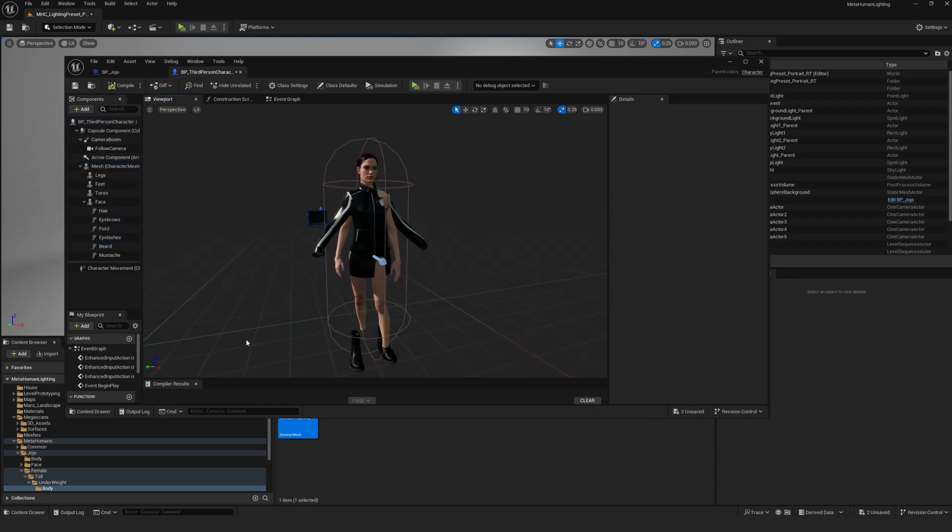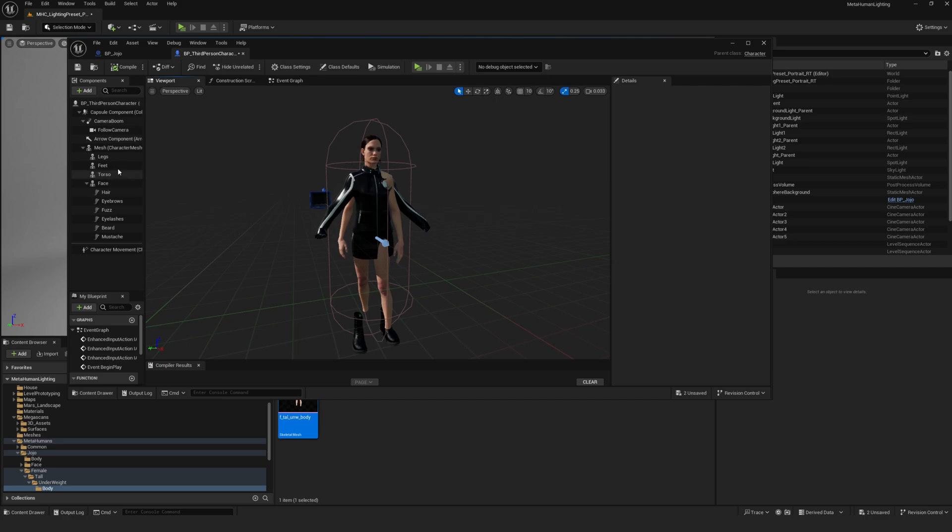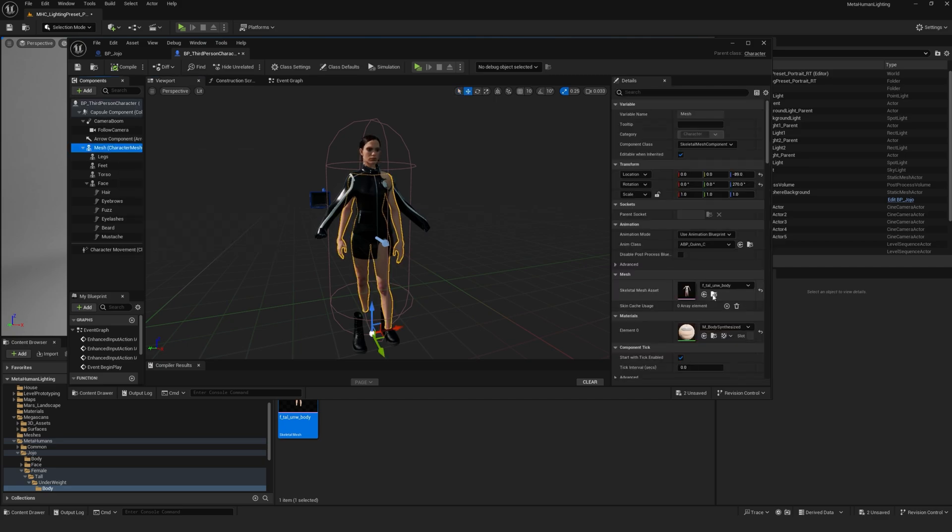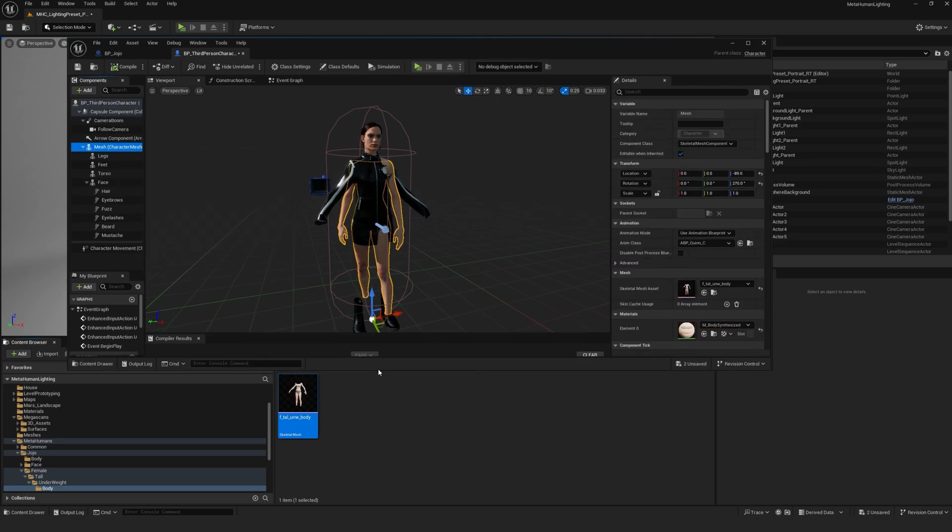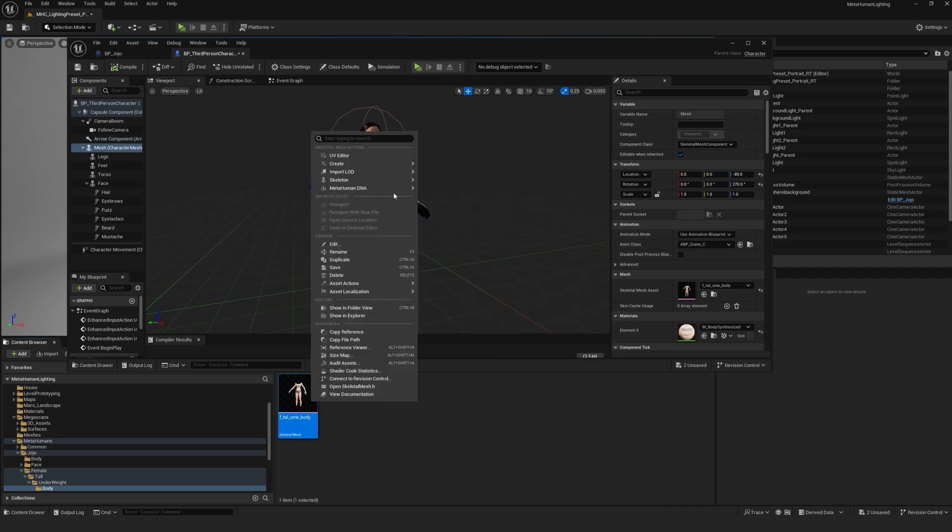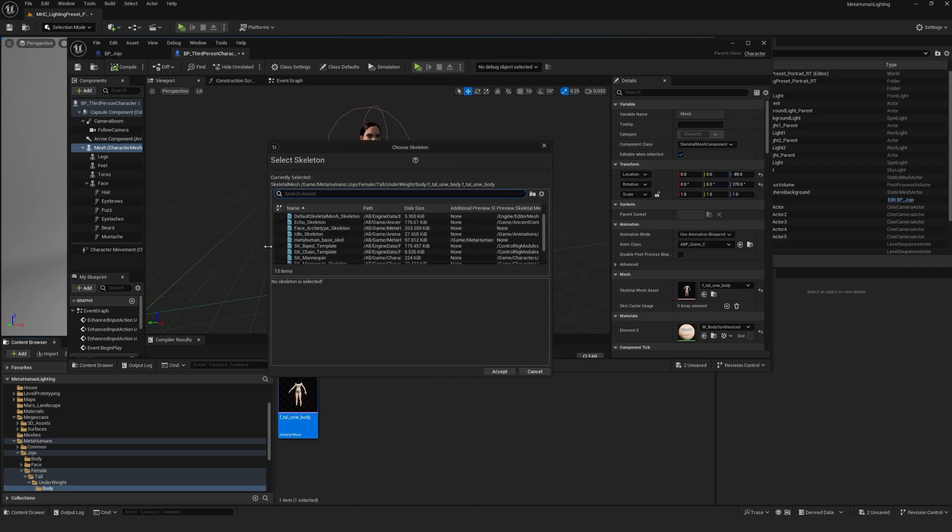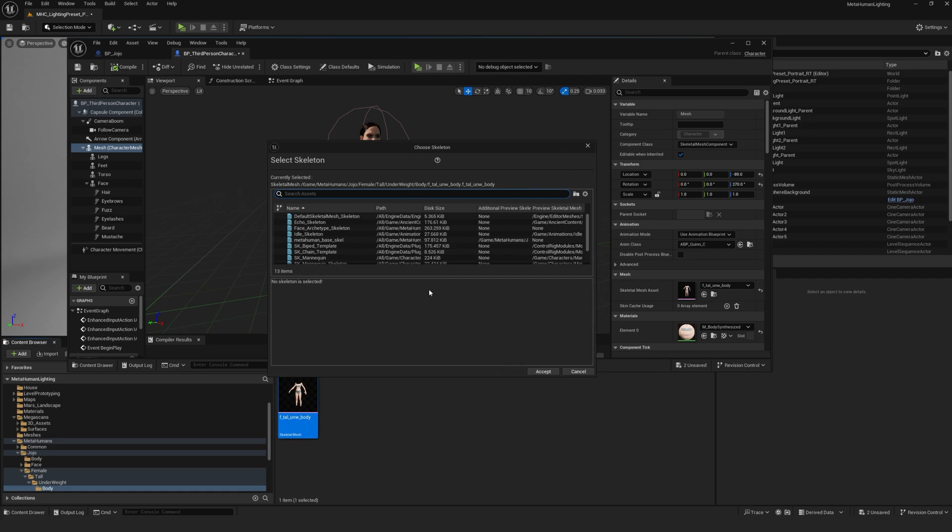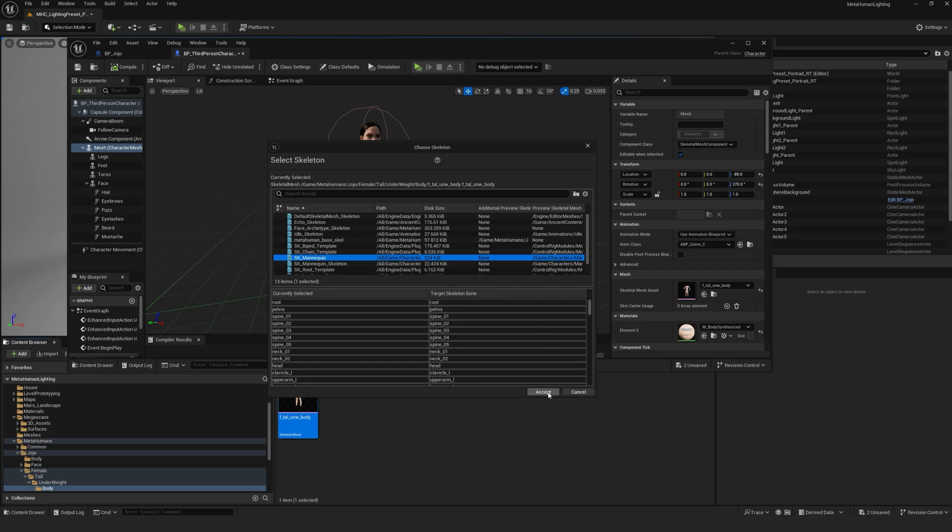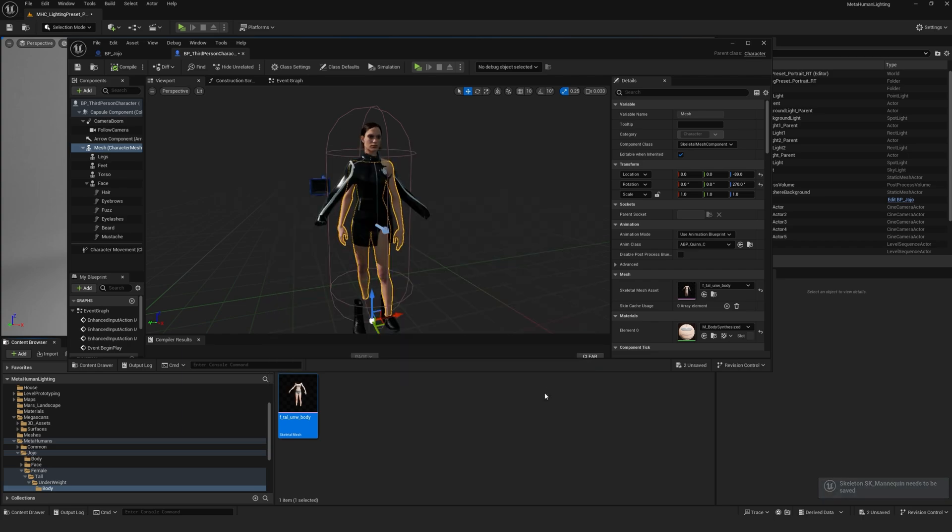Next, we need to assign the mannequin skeleton to the MetaHuman meshes, enabling it to work as a playable third-person character. So first you're going to select your body mesh and click the folder again to locate it. Right click and go to skeleton, assign skeleton, and select SK mannequin. Then click accept.